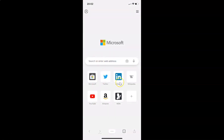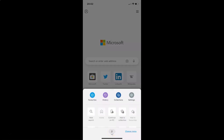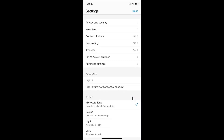You can see it's opened. After that you have to tap on the three dots button in the bottom menu. Tap on this, and then you have to tap on Settings, and then you have to tap on Privacy and Security.